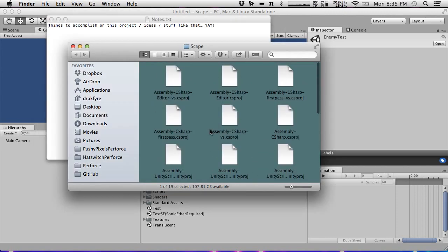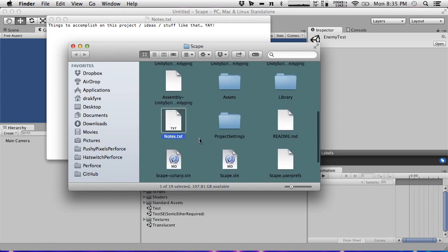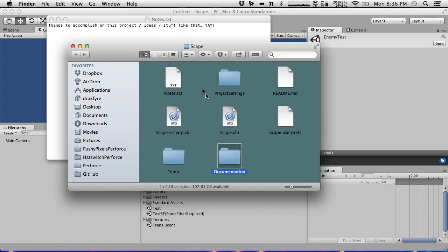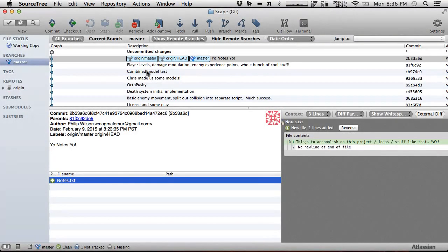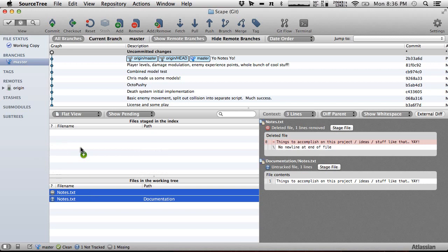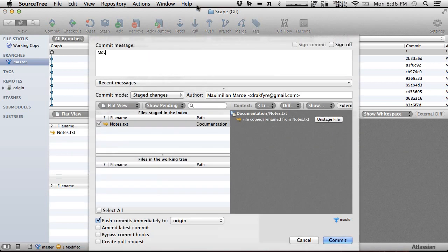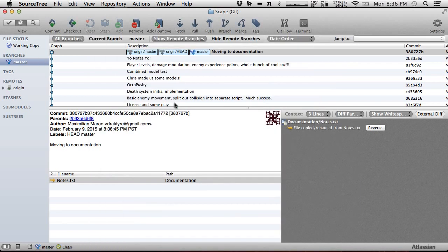I'm moving this into a documentation folder. I don't like things at the root level. Normally I'd have it set up so that wouldn't even be possible, but I just used the default GitHub ignore file. I like to make it so that nothing goes in the root directory other than folders. So we'll commit this — 'moving to documentation' — and push. It saw it as a move, not a delete. Git is really cool.